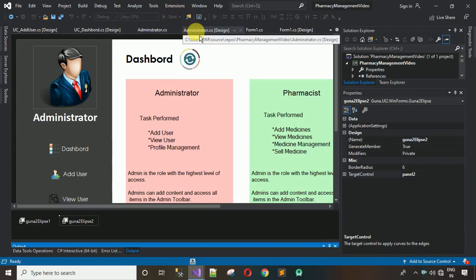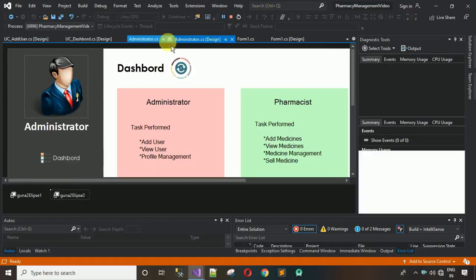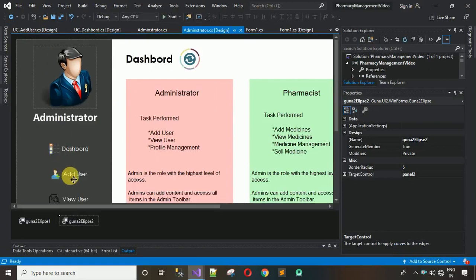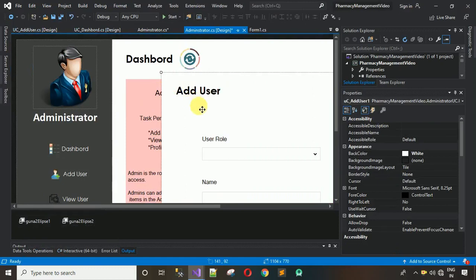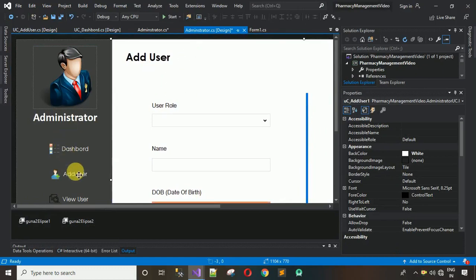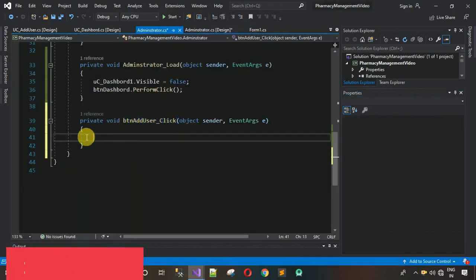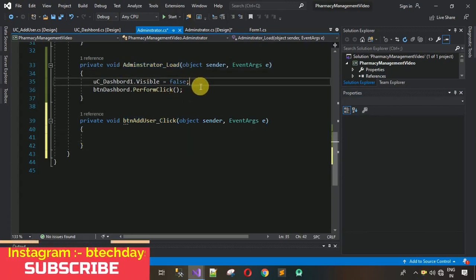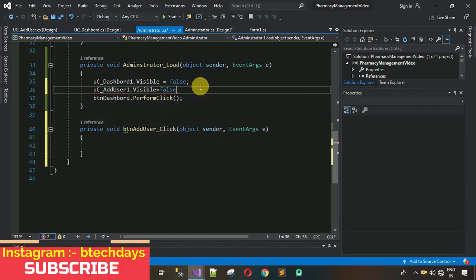Build the project and wait for it to compile. After building, close and go to the toolbox where you'll now find UC_AddUser. Drag and drop it inside Panel2 and position it properly. Then click on the Add User button, change its Name property to btn_AddUser, and double-click to generate the click event. In the administrator Load event, set UC_AddUser.Visible to false.